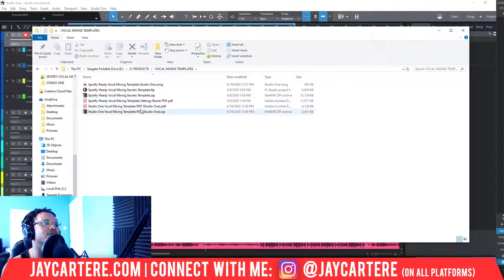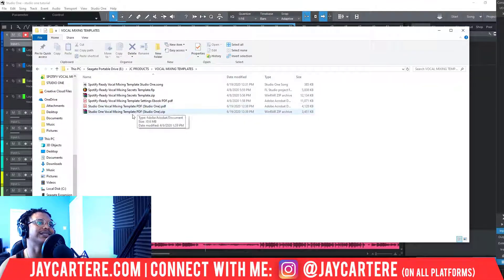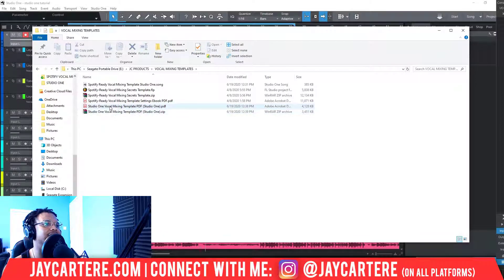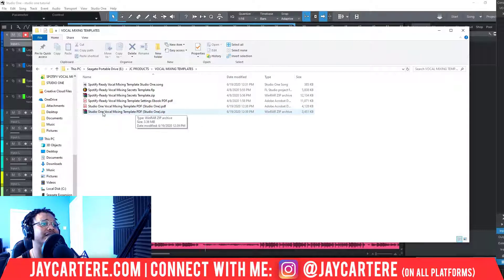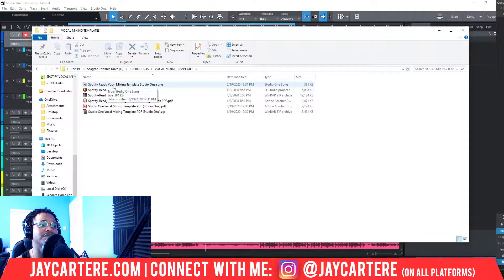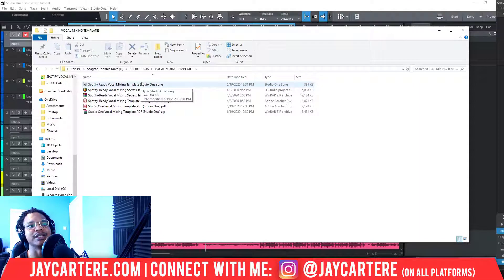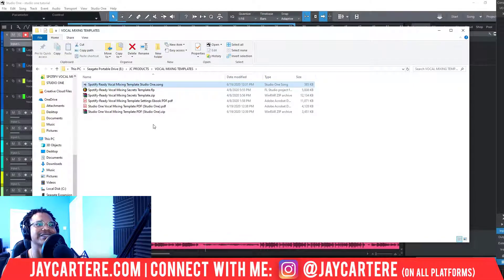Here are my vocal mixing secrets templates. When you grab this, it will be in a zip file and it will come with a PDF and a song file — "Spotify Ready Vocal Mixing Template Studio One" will be the name of the song file.